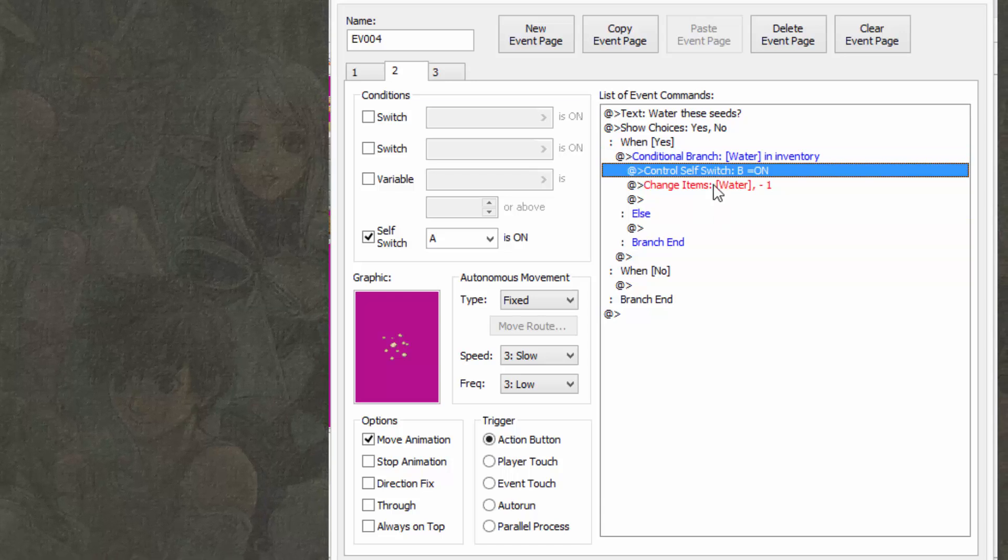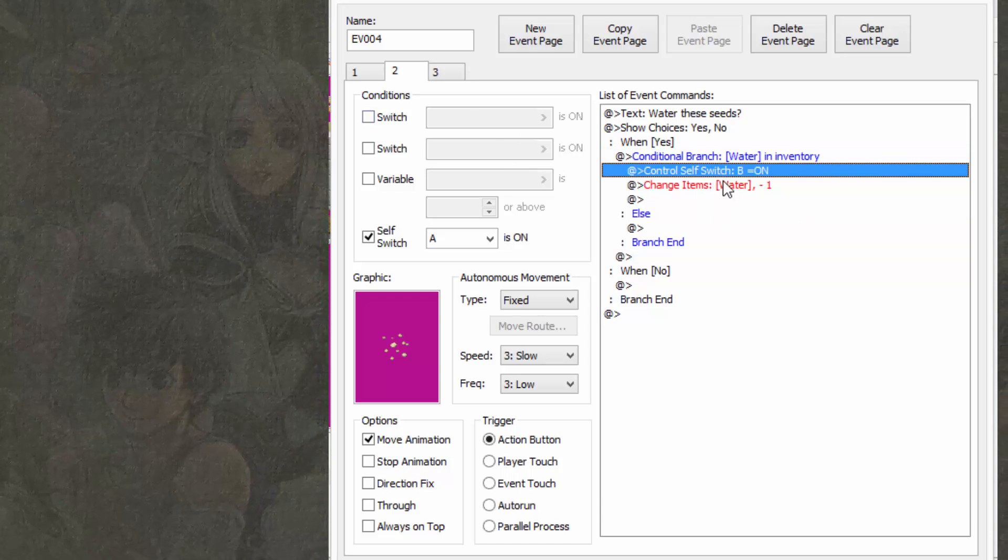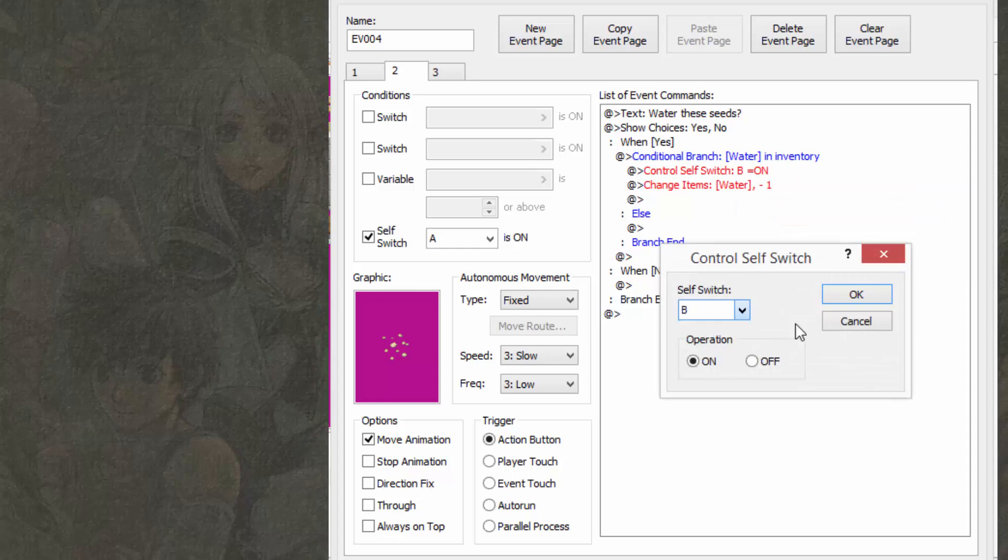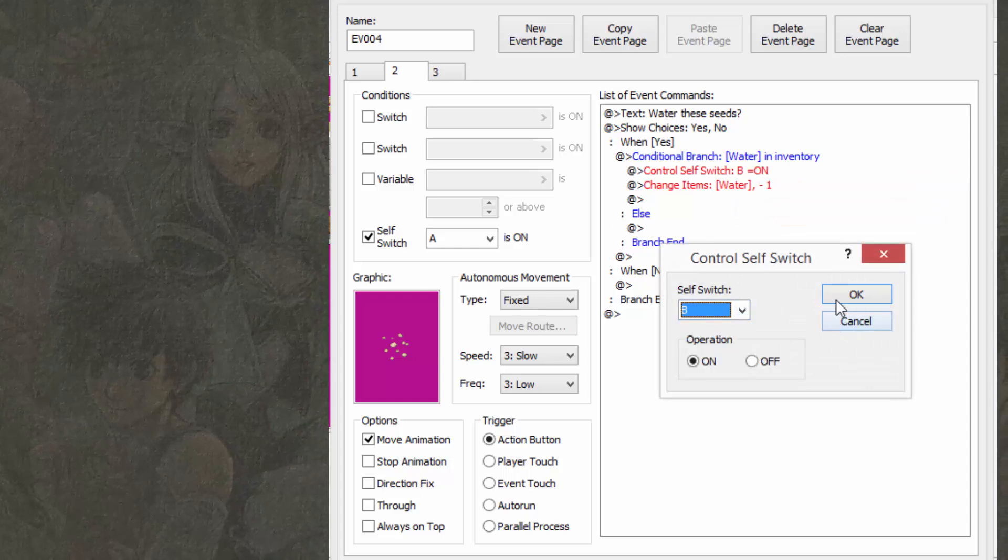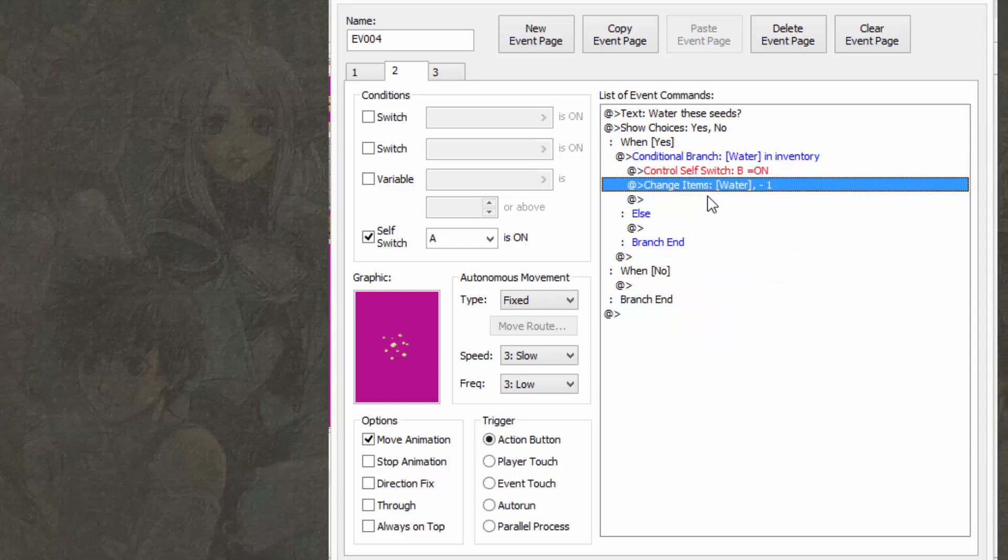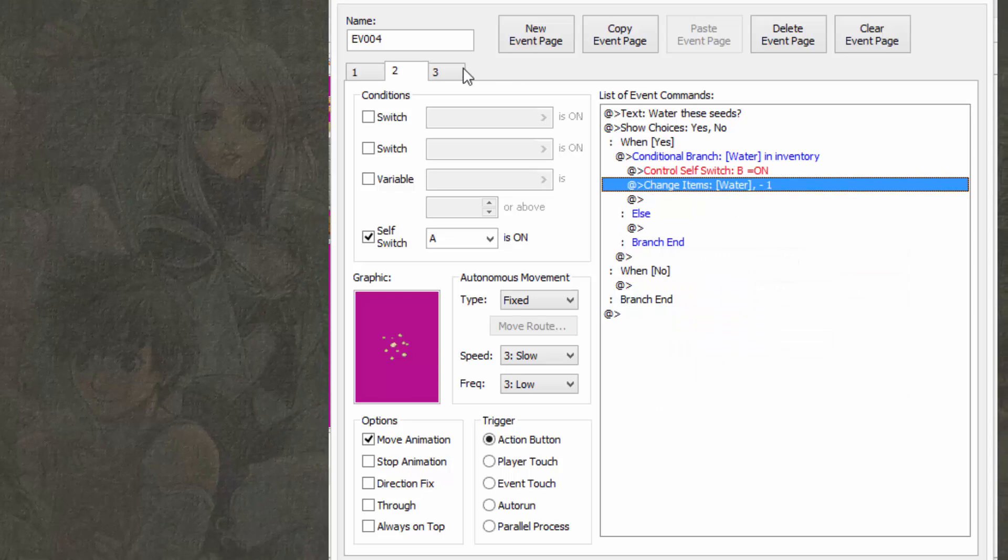Then if it is, just like the seeds, turn self-switch B on. So just select B in the self-switch, control self-switch thing. And then we're going to subtract water by one.